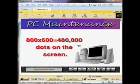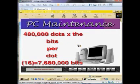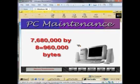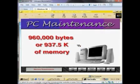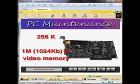We simply multiply the screen resolution: 800 by 600 equals 480,000 dots on the screen. Then we multiply the 480,000 dots by the bits per dot — 16 — which equals 7,680,000 bits. Next, we divide the bits: 7,680,000 by 8 equals 960,000 bytes. So we would need at least 960,000 bytes, or 937.5K of memory. But since memory is only available in multiples of 256K, we need at least 1 megabyte, or 1,024 kilobytes of video memory.